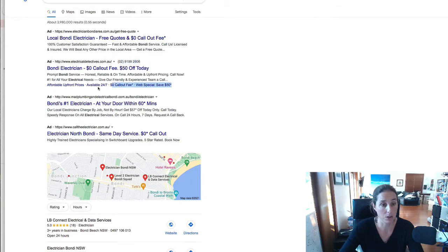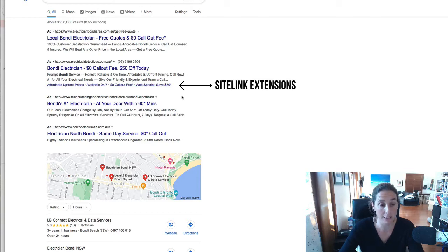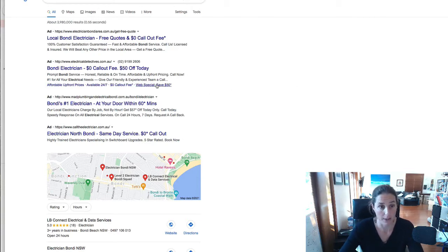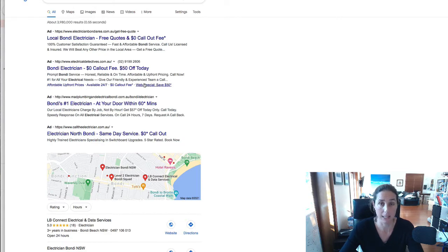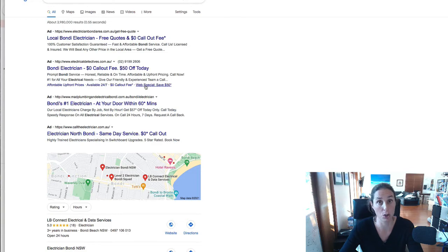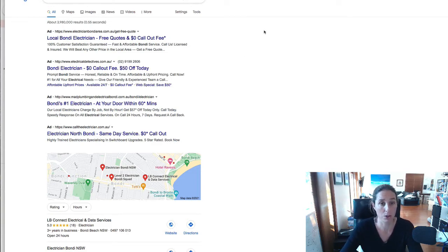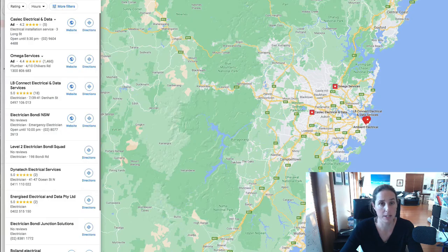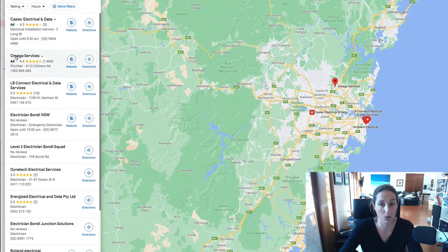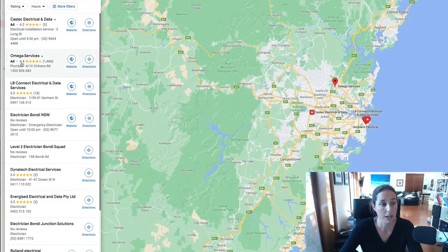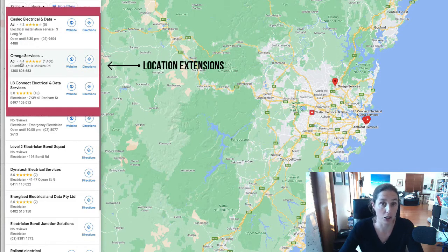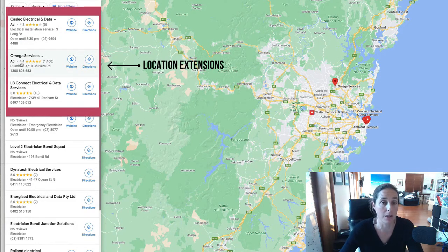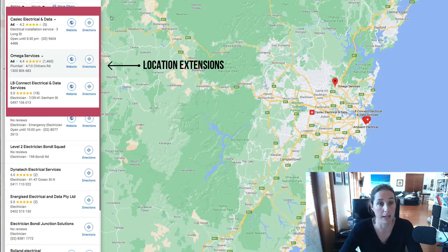They've also got down here these links below so they are site link extensions so they're clickable and they go to different places on the website so you can't make these site link extensions to be to go to the same place as your main headline and also I just went to the google maps in a different tab and you can see here there's an ad this there's two ads here and they are location extensions that they've enabled in their account as well.